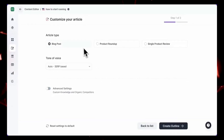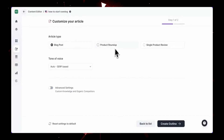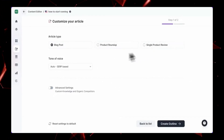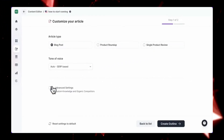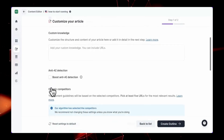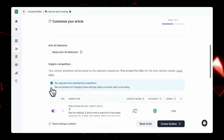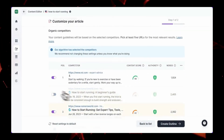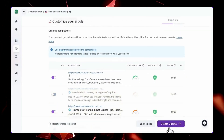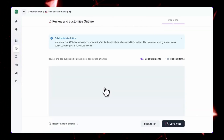Hey everyone, and welcome back. This week, we're exploring the top trending AI tools transforming work and creativity. From content to data, these platforms boost productivity and unlock new possibilities.